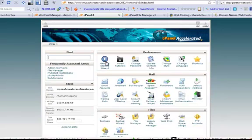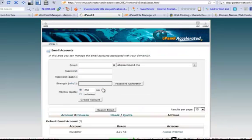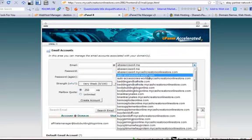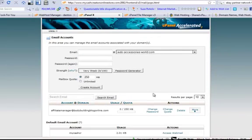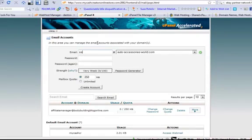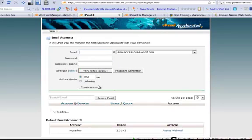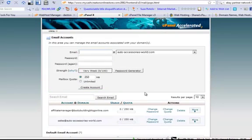Just going back, there's a lot of various things here. If you want to set up a domain and have an email account associated with that domain - say I have Auto Accessory Worlds, that's another one of my sites. What I want to do is have sales associated with that. I can just create a password and create the account. So what I have now is sales@autoaccessoriesworld.com.